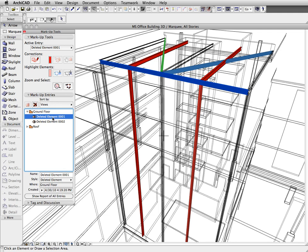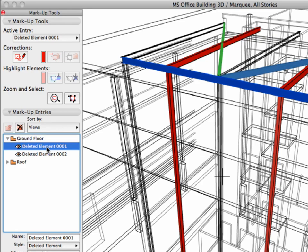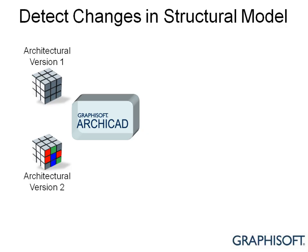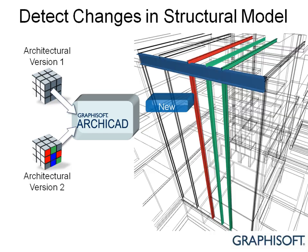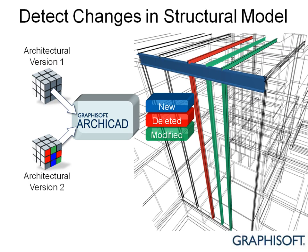Here we can zoom in to each modified element and decide about the changes made by the engineers. With such a reference model-based dynamic workflow, design iteration becomes an organic process even between different trades. Separate elements are also shown in yellow.